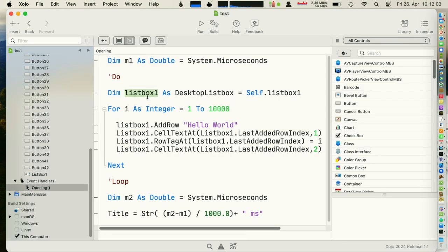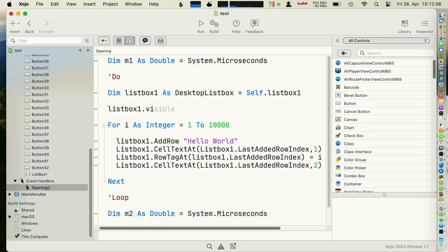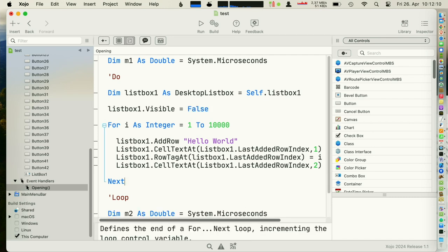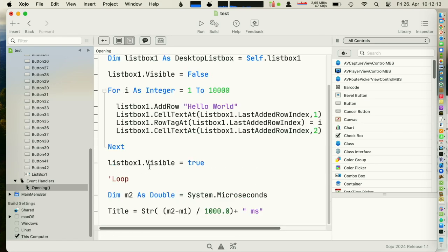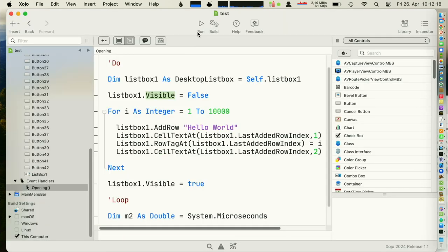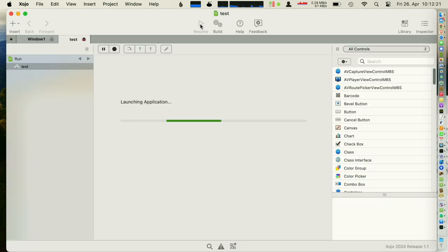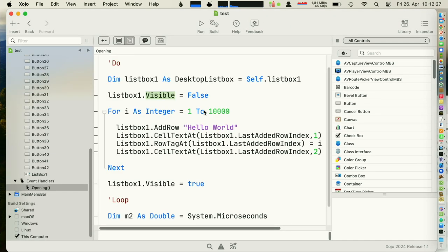What else could we do? There's another common optimization we used in the past, I'm not sure if it still works. We hide the list box. If it's hidden, some of the drawing doesn't happen. This used to be an optimization which worked better in previous versions. Wow, 23. Okay.